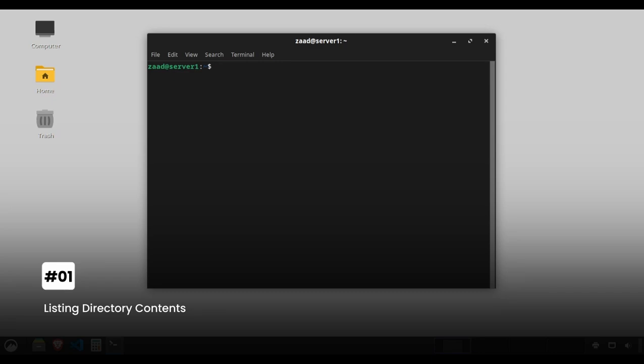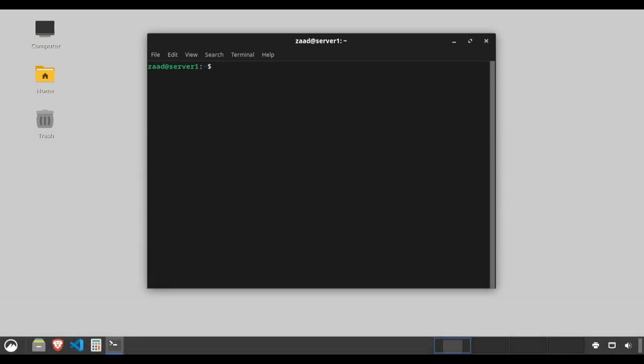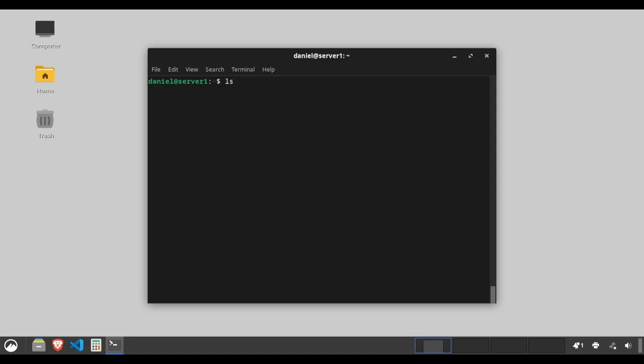Listing directory contents. The ls command is your gateway to knowing what's inside a directory. Think of it as your virtual flashlight illuminating the contents of any folder. Type ls to list all files and directories in your current location.